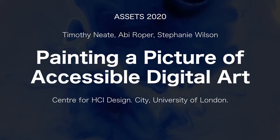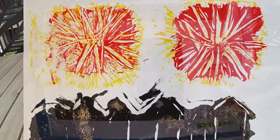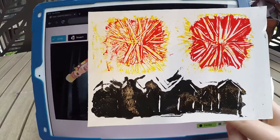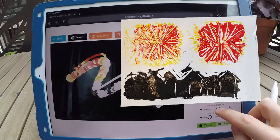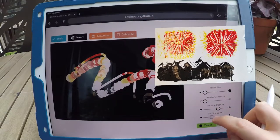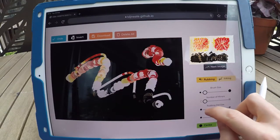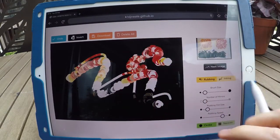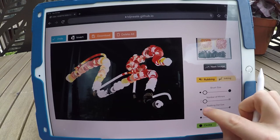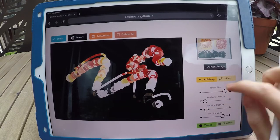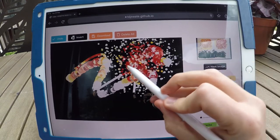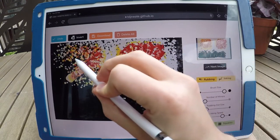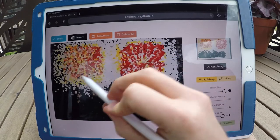We present Inca. Inca supports users in leveraging their capabilities in physical art to create novel digital art. Inca constrains creativity to support users in augmenting previously created physical art with technology.